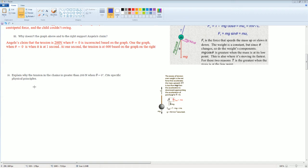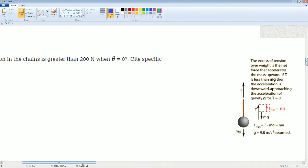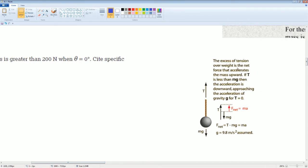Part four: explain why the tension in the chain is greater than 200 Newtons at theta equals zero. The excess of tension over weight in a pendulum is the net force that accelerates the mass upward, causing it to undergo pendulum motion. If tension were actually less than mg, then the acceleration would be downward, approaching the acceleration of gravity — which wouldn't produce pendulum motion. So tension has to be greater for the pendulum to have centripetal acceleration. With T pointing up and mg pointing down, there needs to be a net force F = ma, which is the centripetal acceleration.